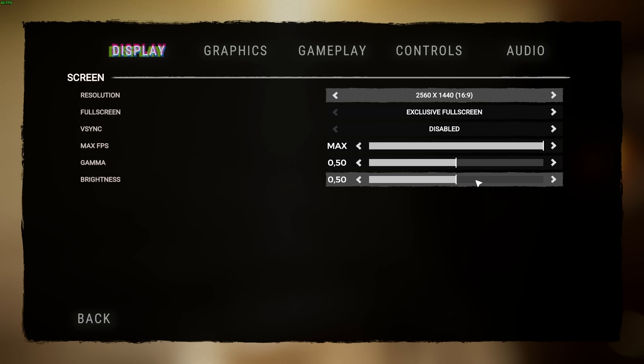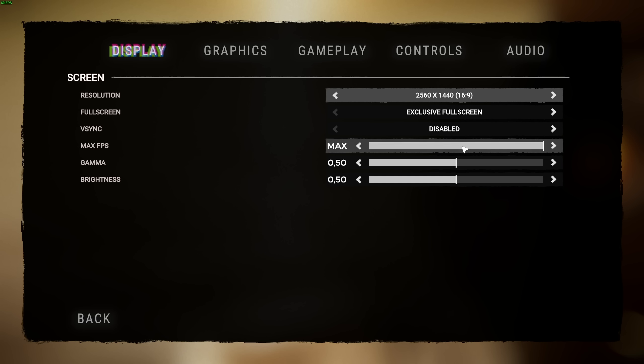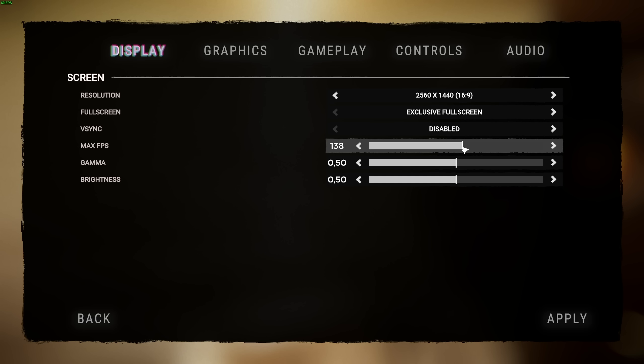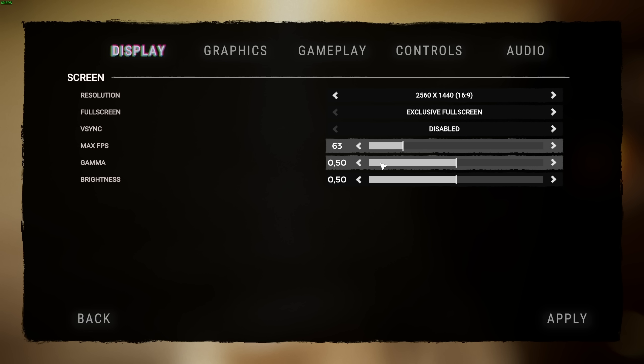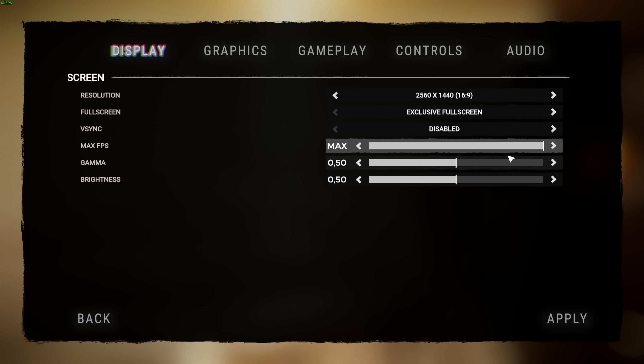Max FPS is set to Max here. Gamma and Brightness are your preference. Now, if you find that while you're playing the game, things like OBS are struggling, and you're getting maybe 70 FPS, come back to the slider here and set your Max FPS just below 70 to around 60 or 65, to give your graphics card some breathing room. That only really matters if you're recording and need extra power. Otherwise, just leave it on Max and apply.